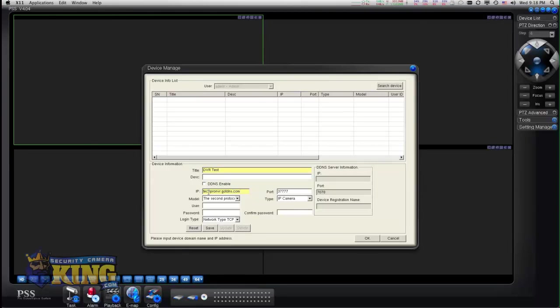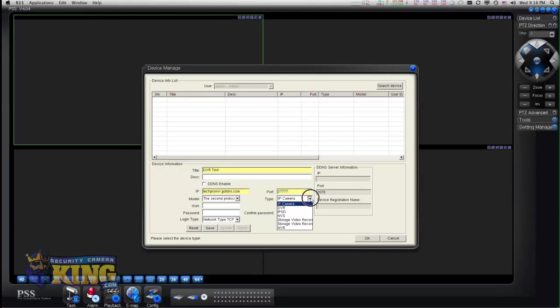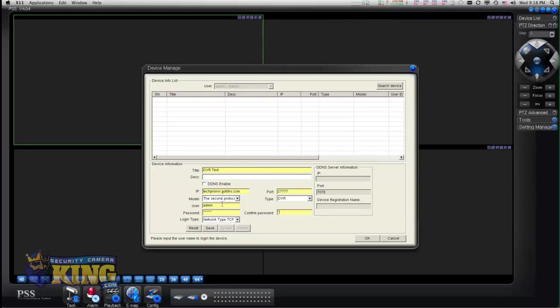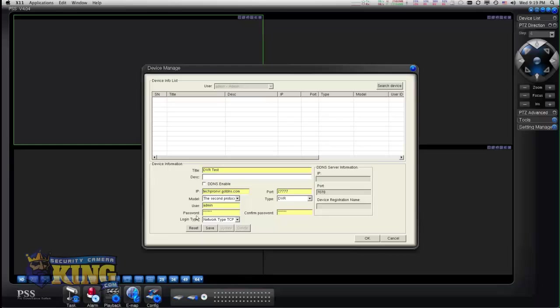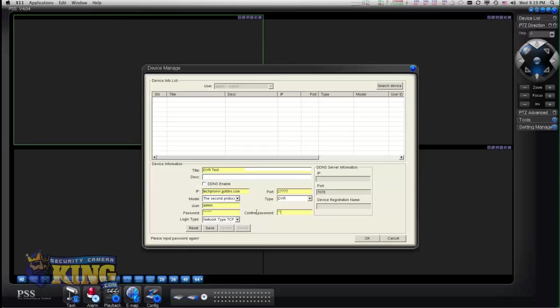The port is going to be 37777. If you have changed it, you have to put that port that you changed. In my case, I changed it, so I'm going to be using 27777. The type is a DVR, and the username and password you used to log into your DVR. Then you click save.